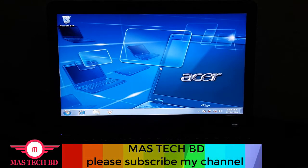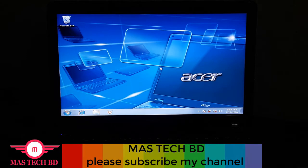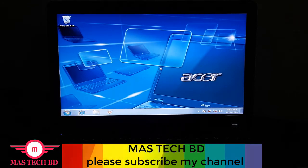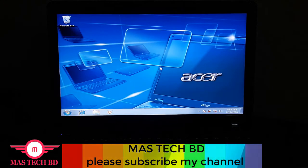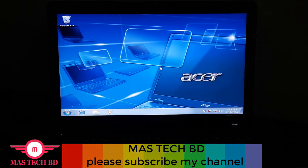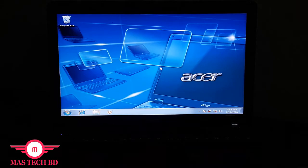Today I have brought a new video which will be amazing to see. This video is about how to install Windows 8.1 in USB flash mode. I will explain in today's video how to do it beautifully.